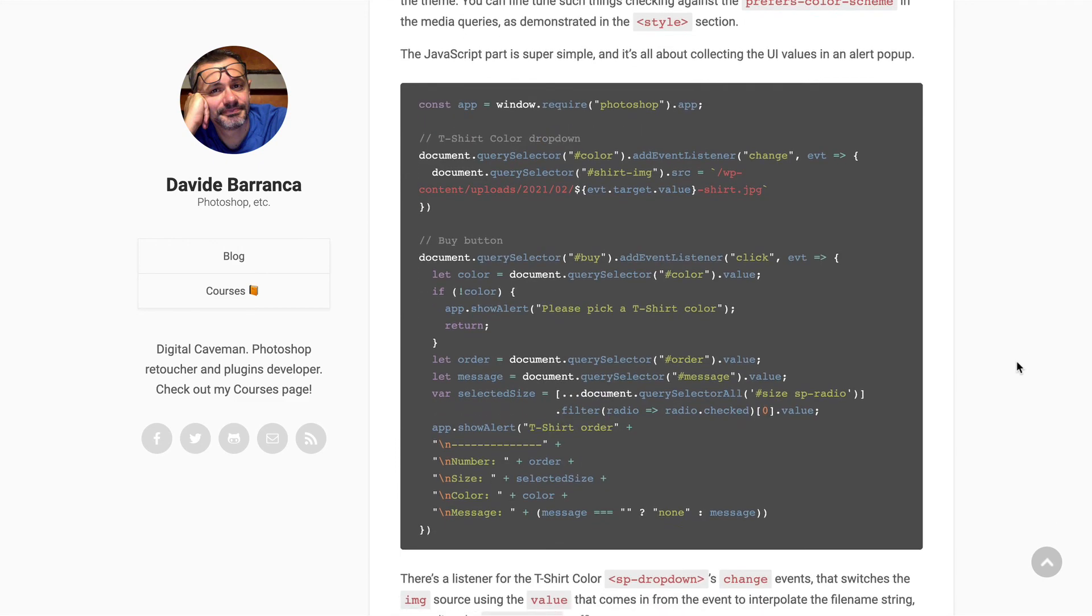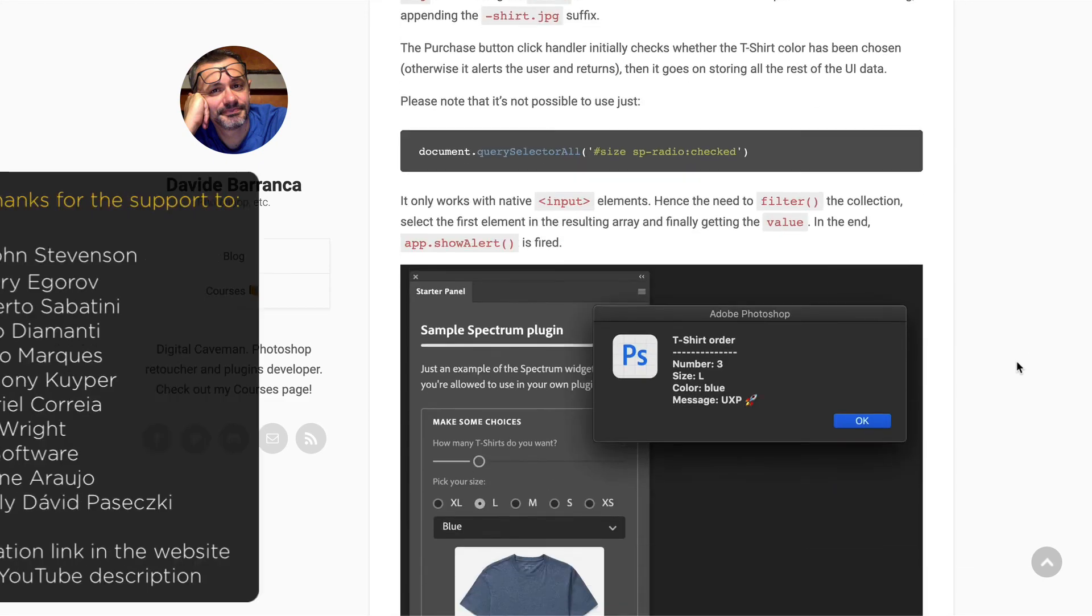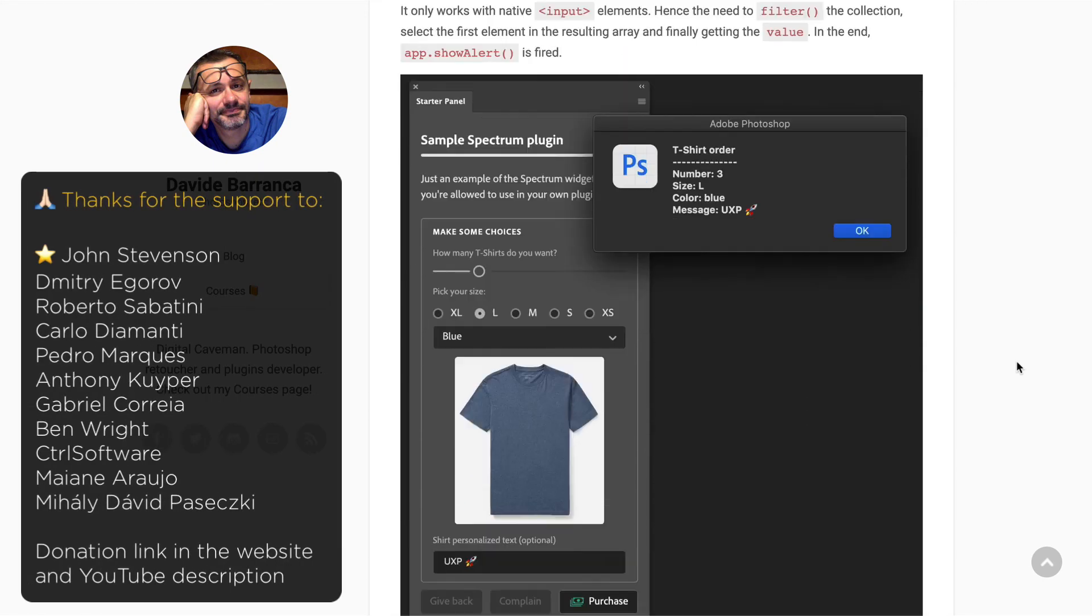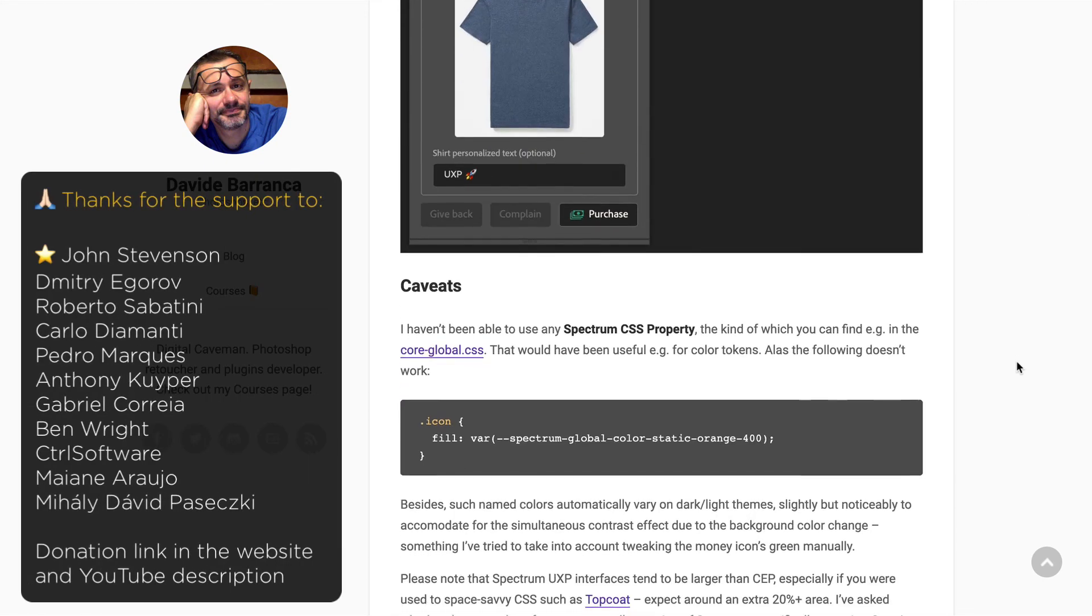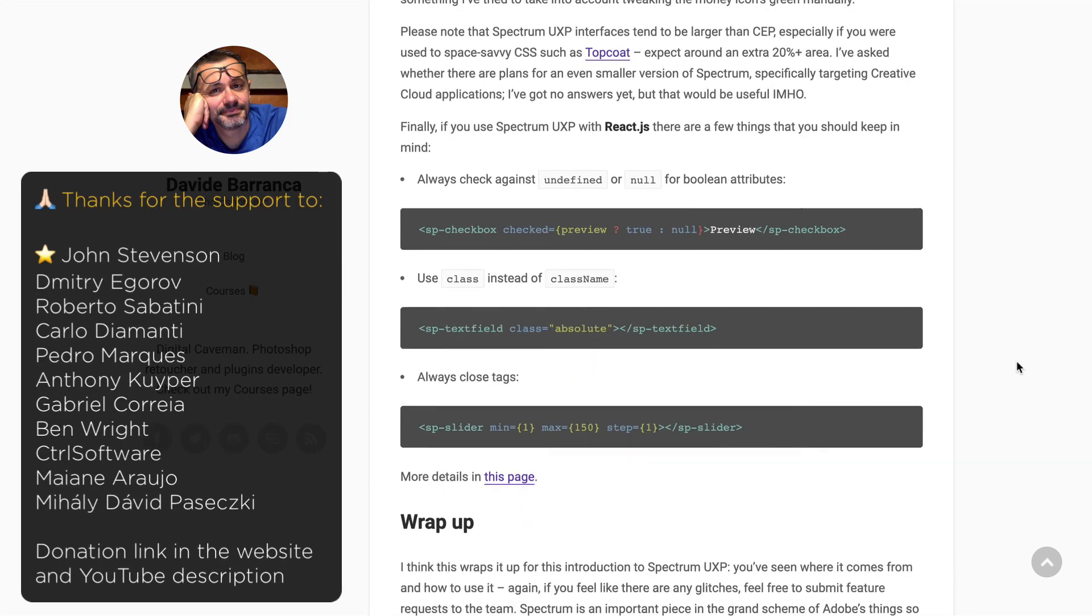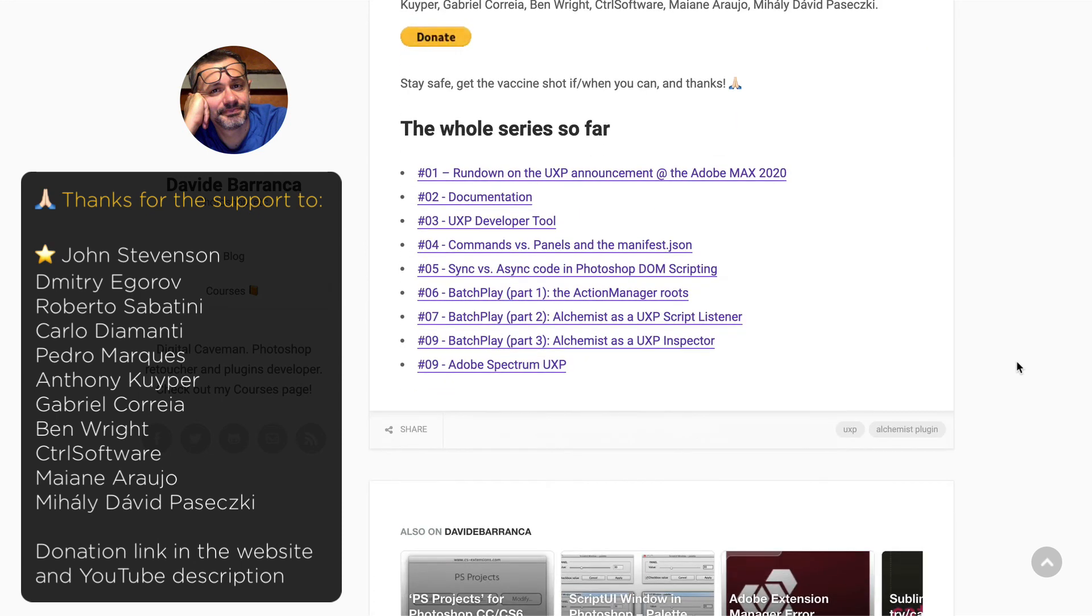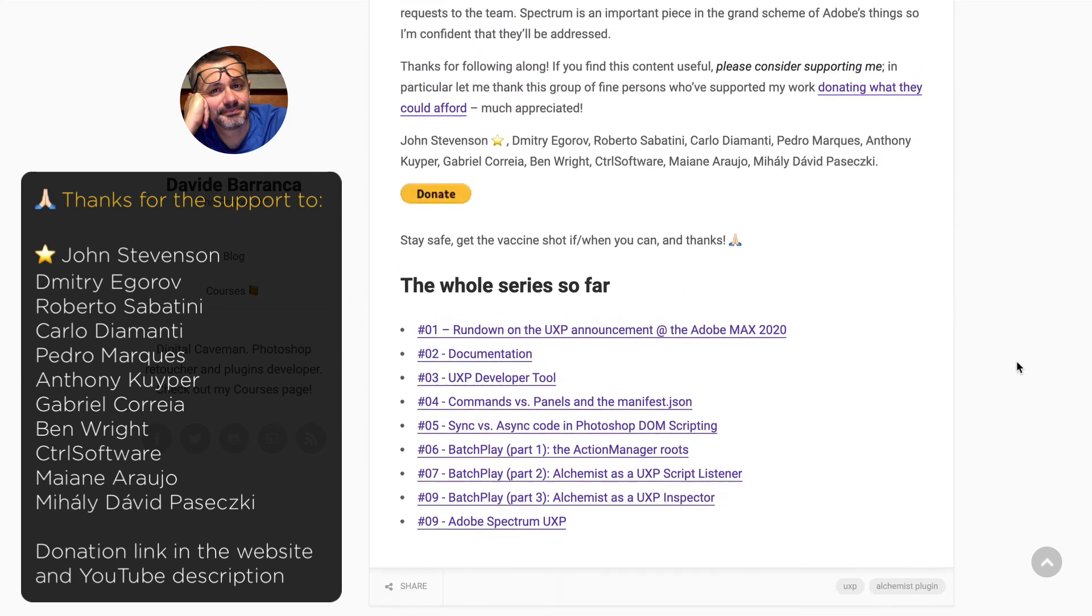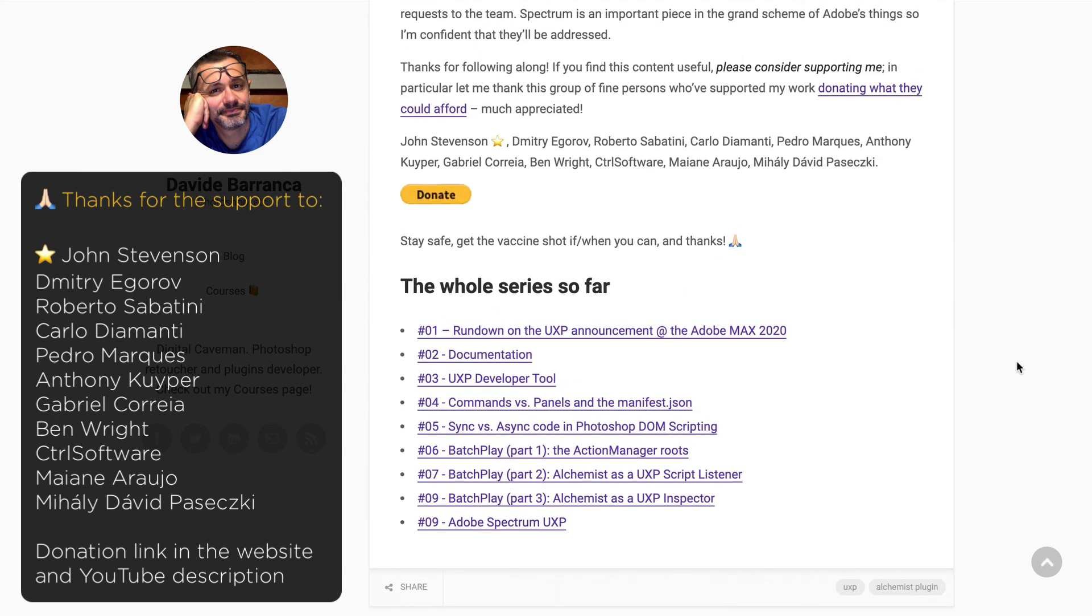Thanks for following along. In particular, let me thank this group of fine persons who have supported my work donating what they could afford. Much appreciated. Thanks again and see you in the next one. Bye.